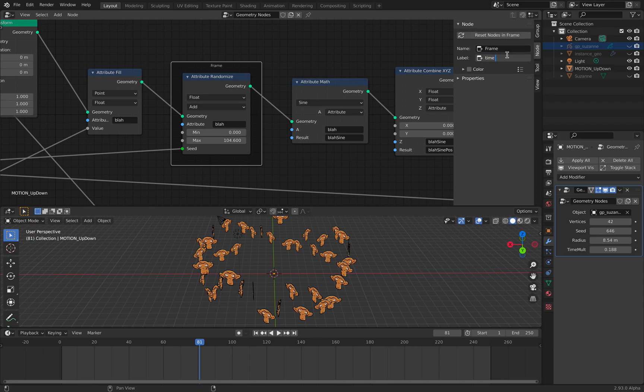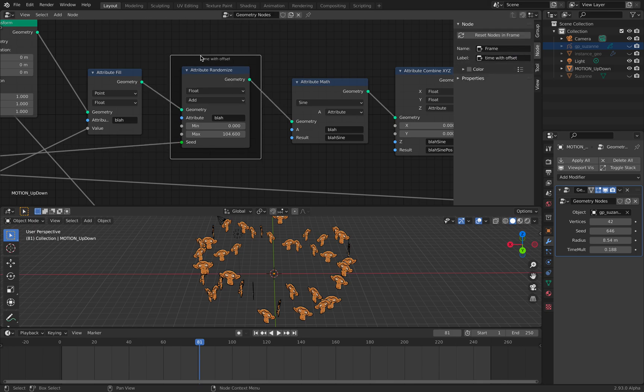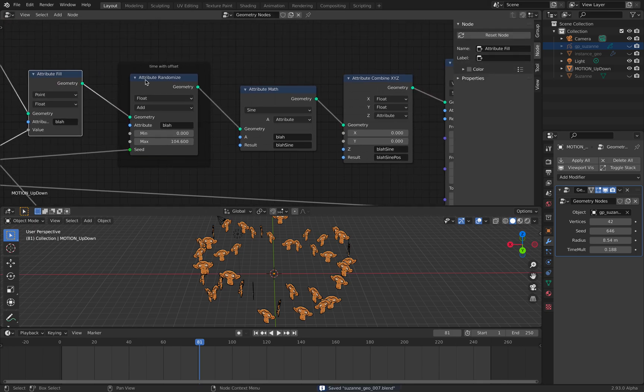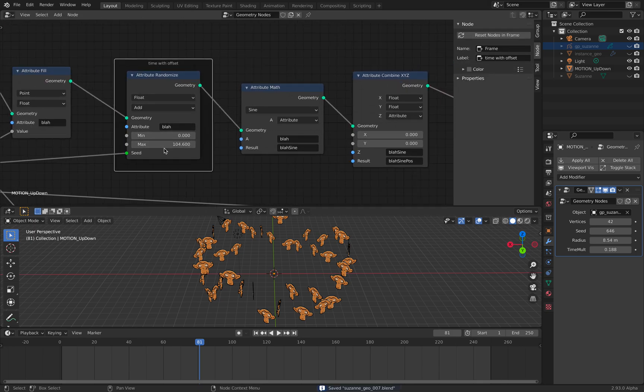Time with offset. So I label it. This is time goes in, time with offset.